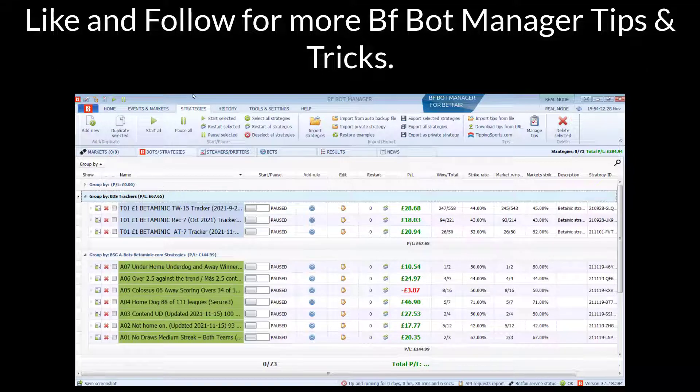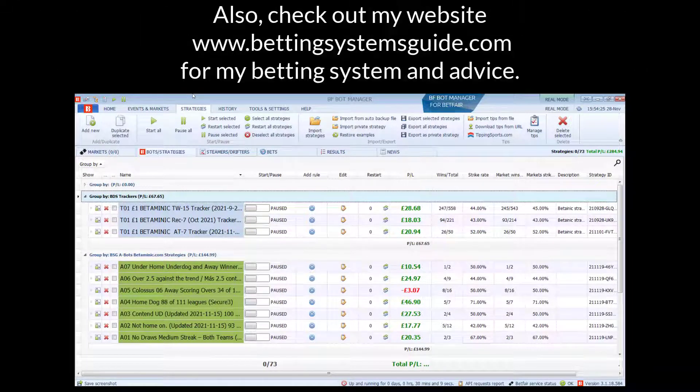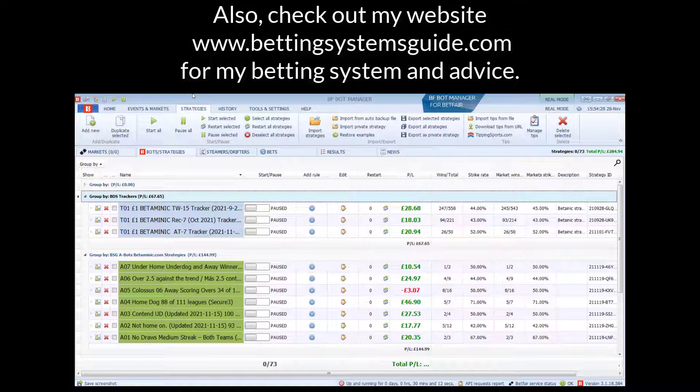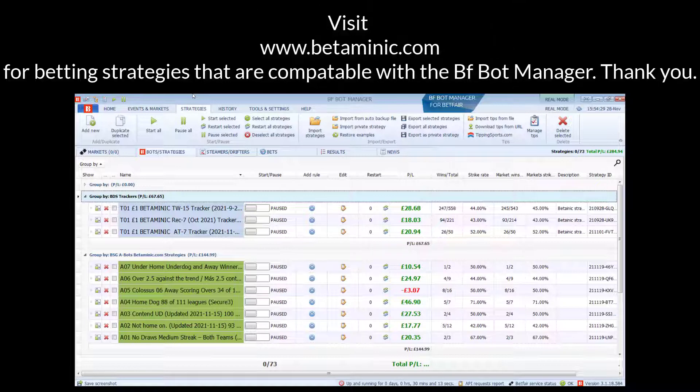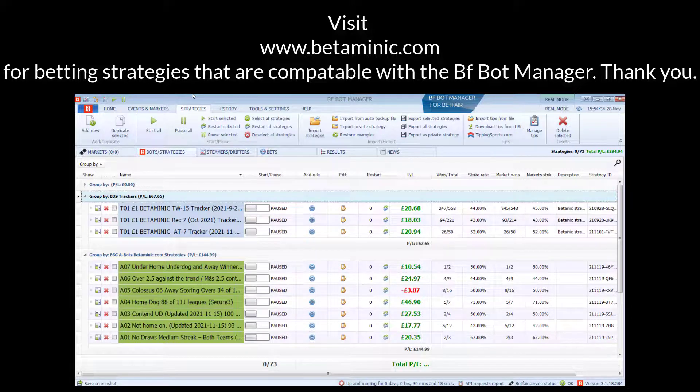Like and follow for more BFBot Manager tips and tricks. Also, check out my website, BettingSystemsGuide.com, for my betting system and advice. Also, visit BetterMinute.com to get betting strategies that are compatible with the BFBot Manager. Thank you.